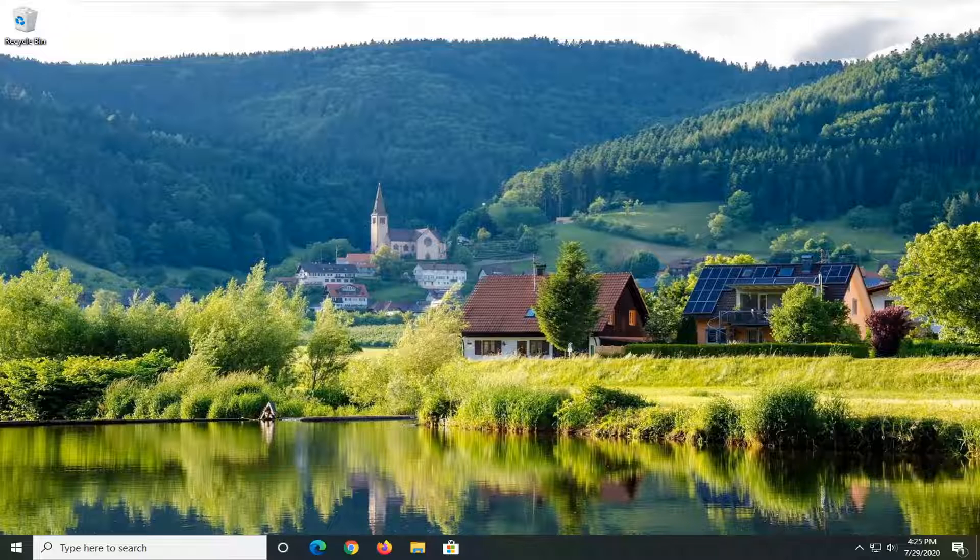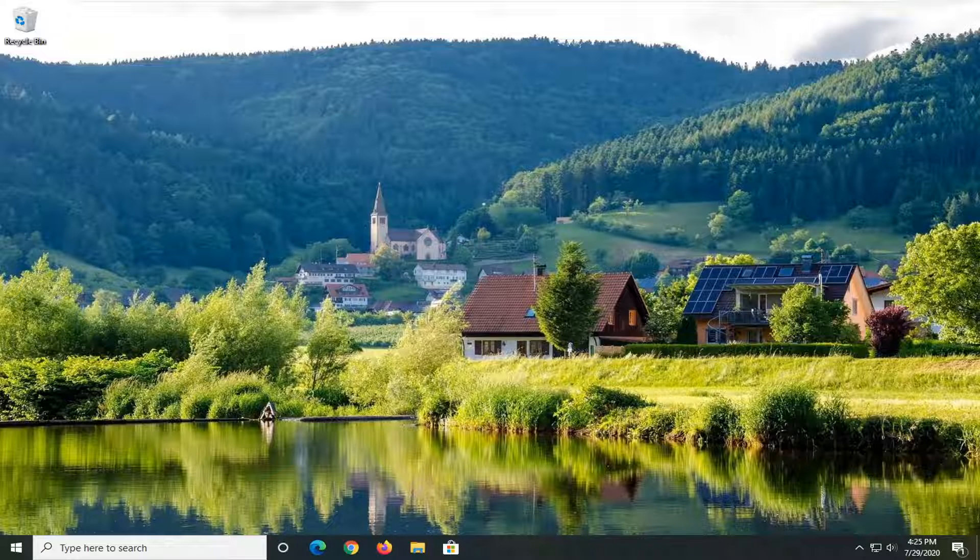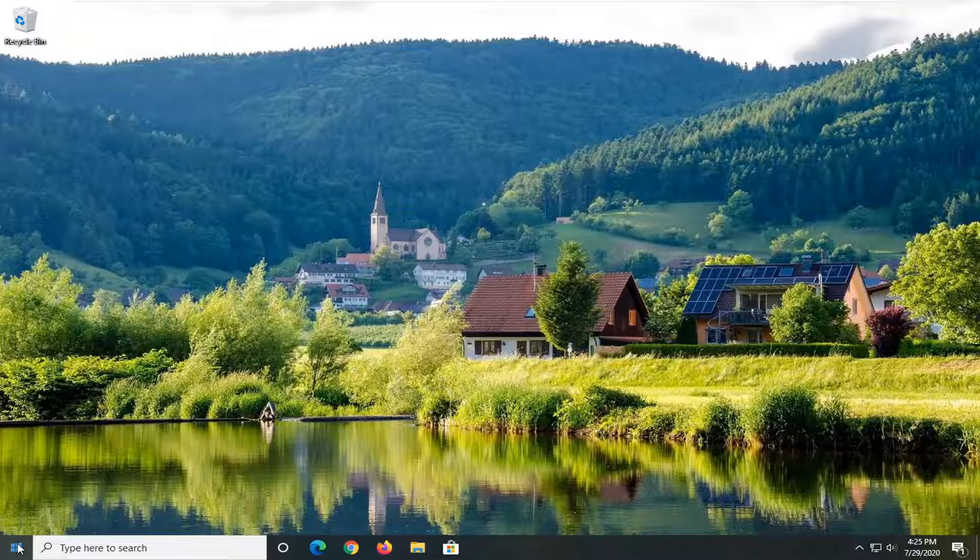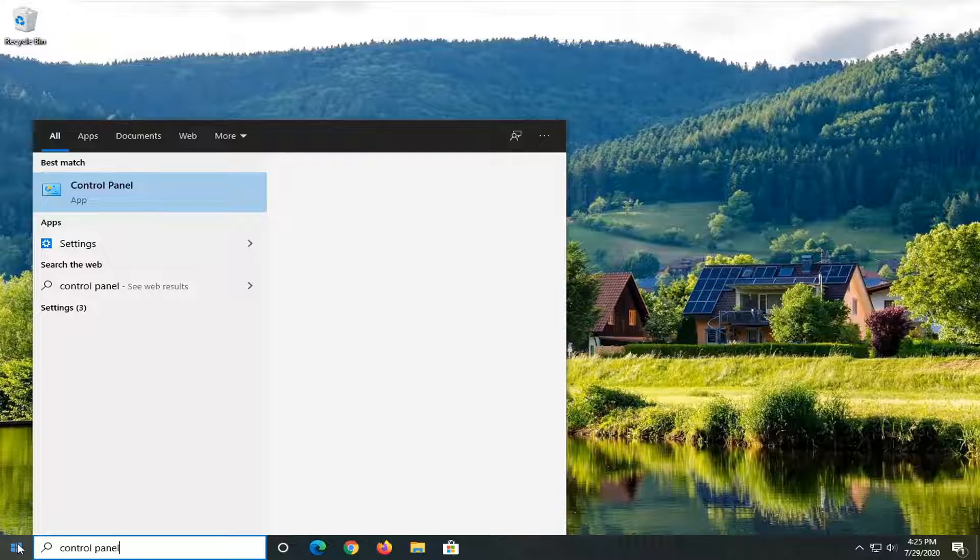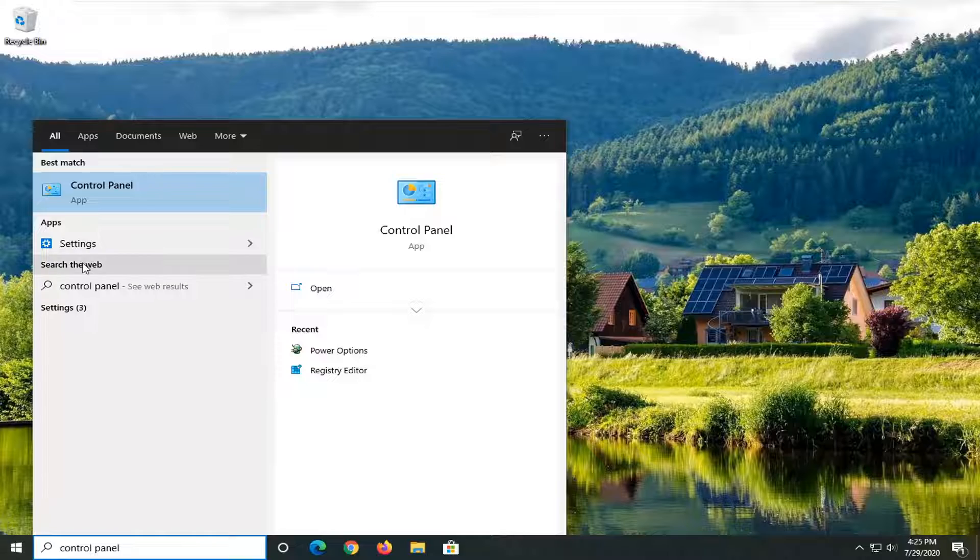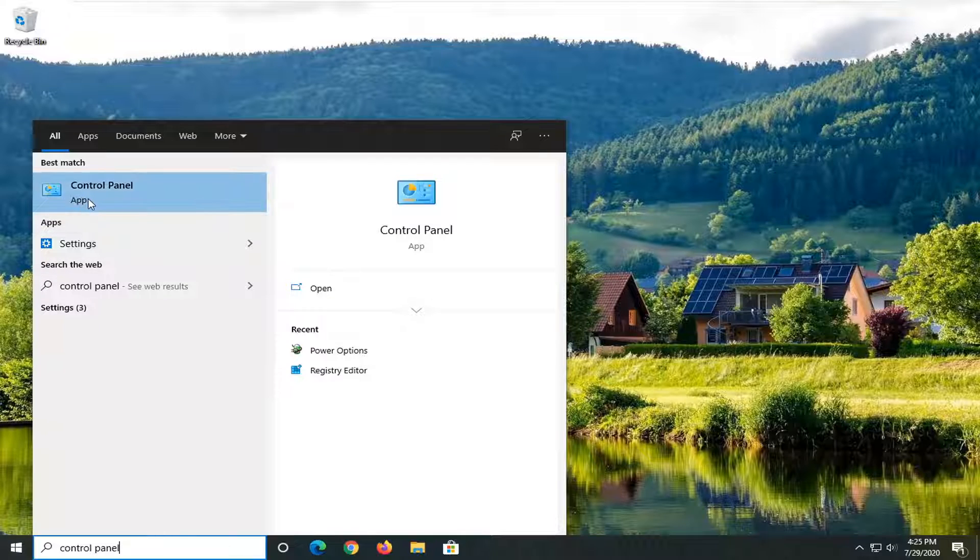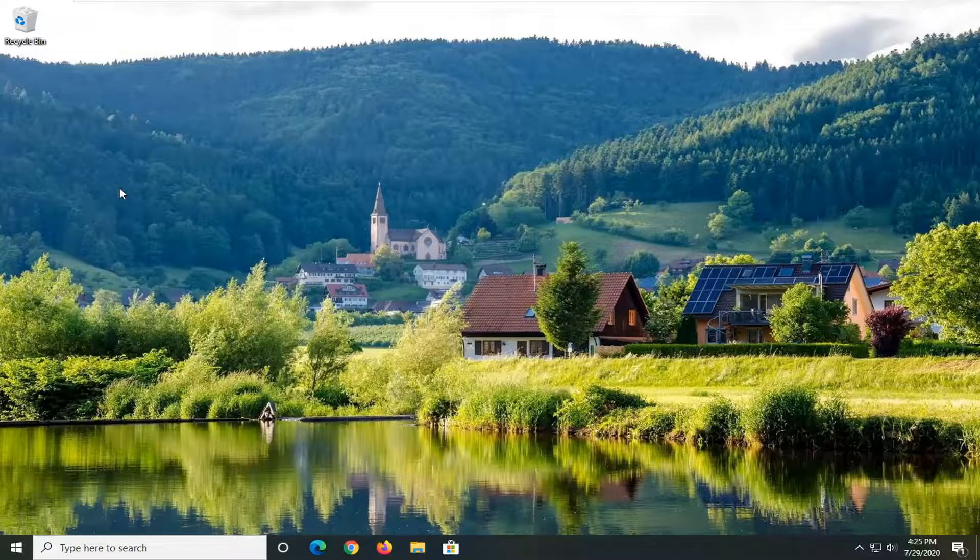So what we are going to do first is open up the start menu, type in control panel, best match come back with control panel listed right above app, so go ahead and left click on that.